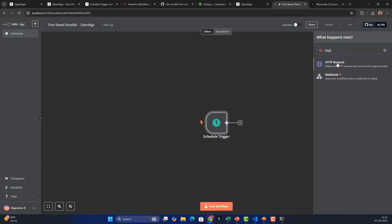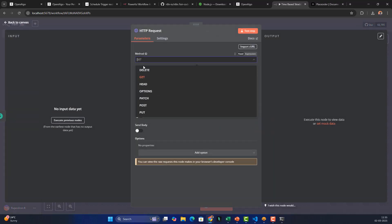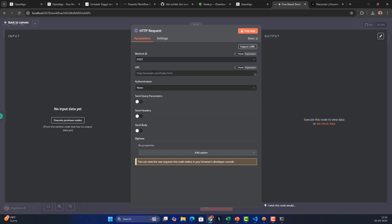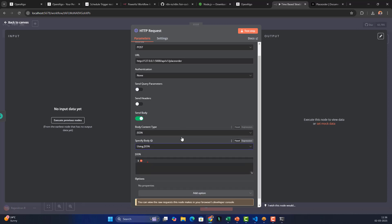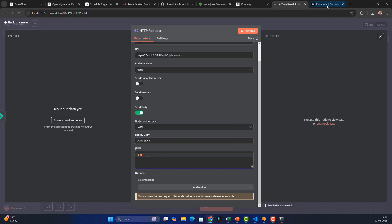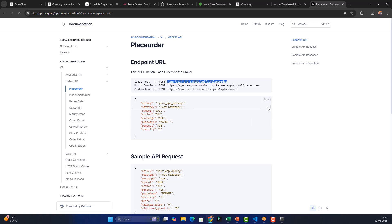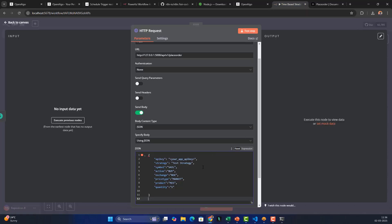Back in the workflow, add an HTTP Request node. Set the method to POST and paste the OpenAlgo URL. There's no authentication, no query parameters, no headers needed. Enable 'Send Body' and select JSON format — this is where we'll enter the order JSON payload copied from the OpenAlgo documentation.